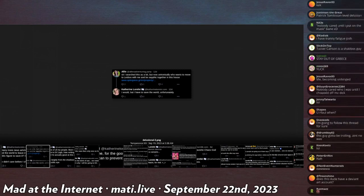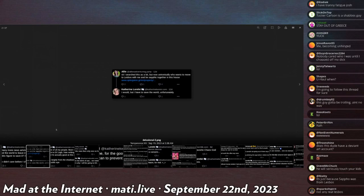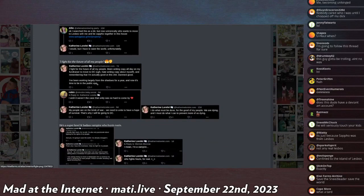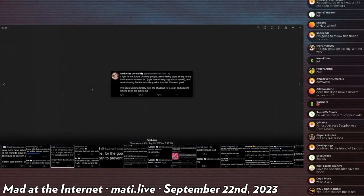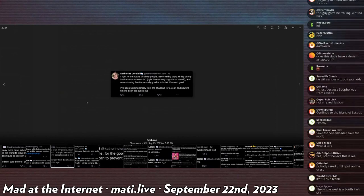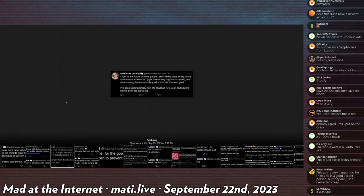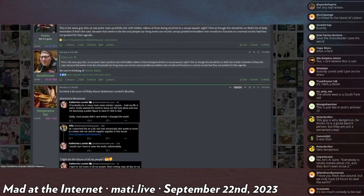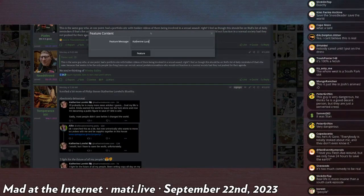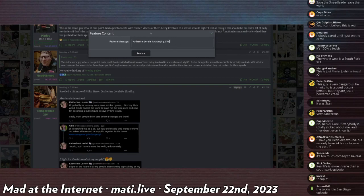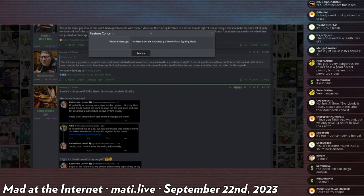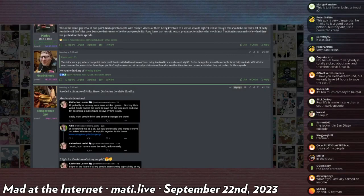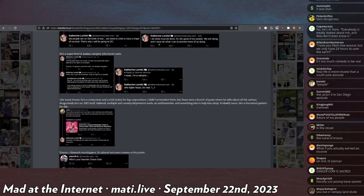I want to fight for a future for all my people. Been writing copy all day on my fundraiser to move to DC. Ah, I hate writing copy about myself and remembering that I'm actually good at this shit. Damn good. I've been working largely from the shadows for a year, and now it's time to be in the public eye. Okay, I agree. Catherine Lorelei is saving the world or changing the world and fighting Nazis. I've been convinced. I believe that this person is funny enough to share.